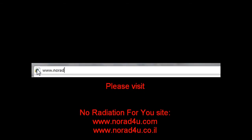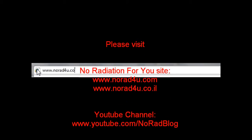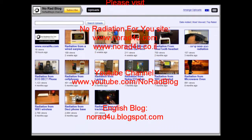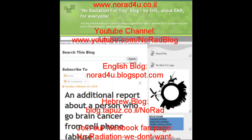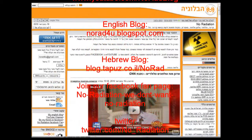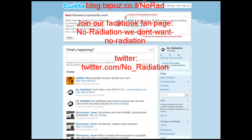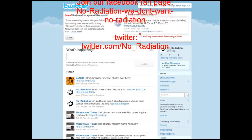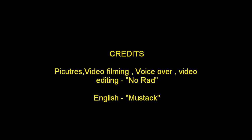That's all for now. Please visit us on our new website www.knowwhat4u.com, on our YouTube channel, on our English blog, on our Hebrew blog. Please join our Facebook fan page and follow us on Twitter. Thanks for watching and see you next time.